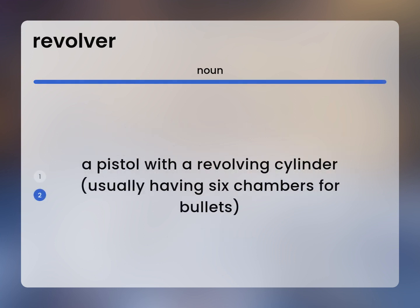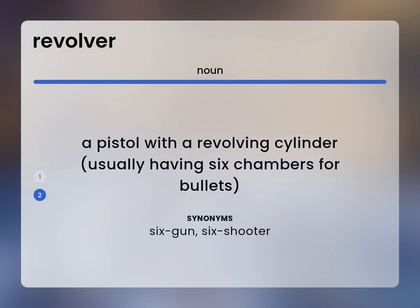A pistol with a revolving cylinder, usually having six chambers for bullets. Six-gun, six-shooter.